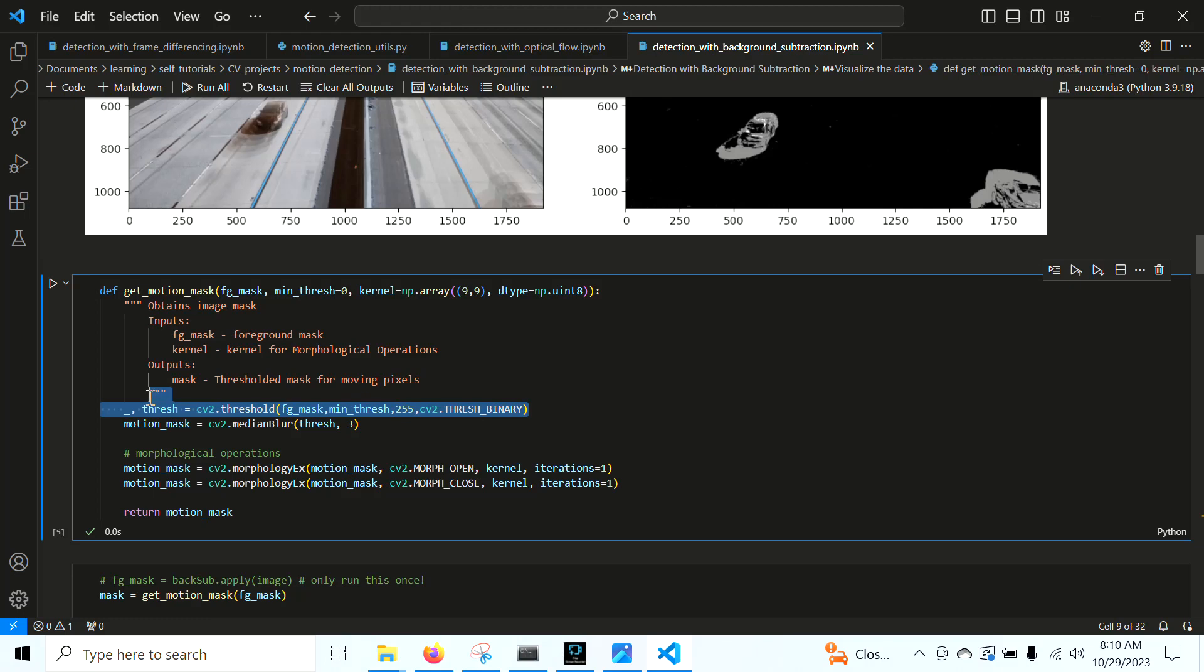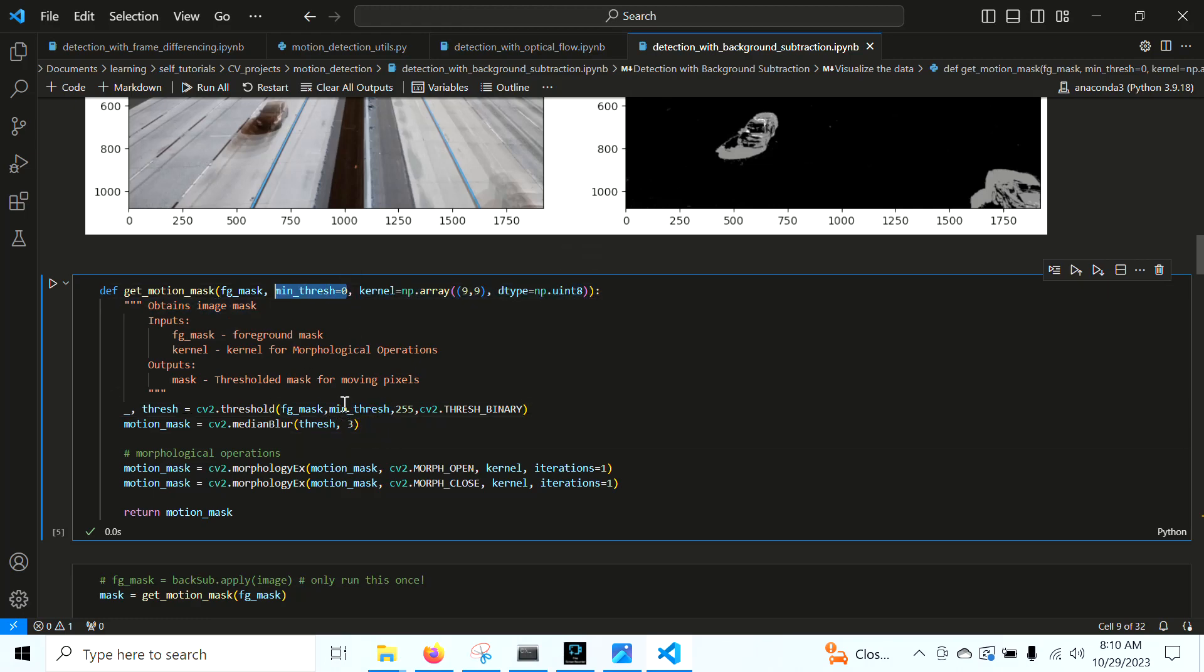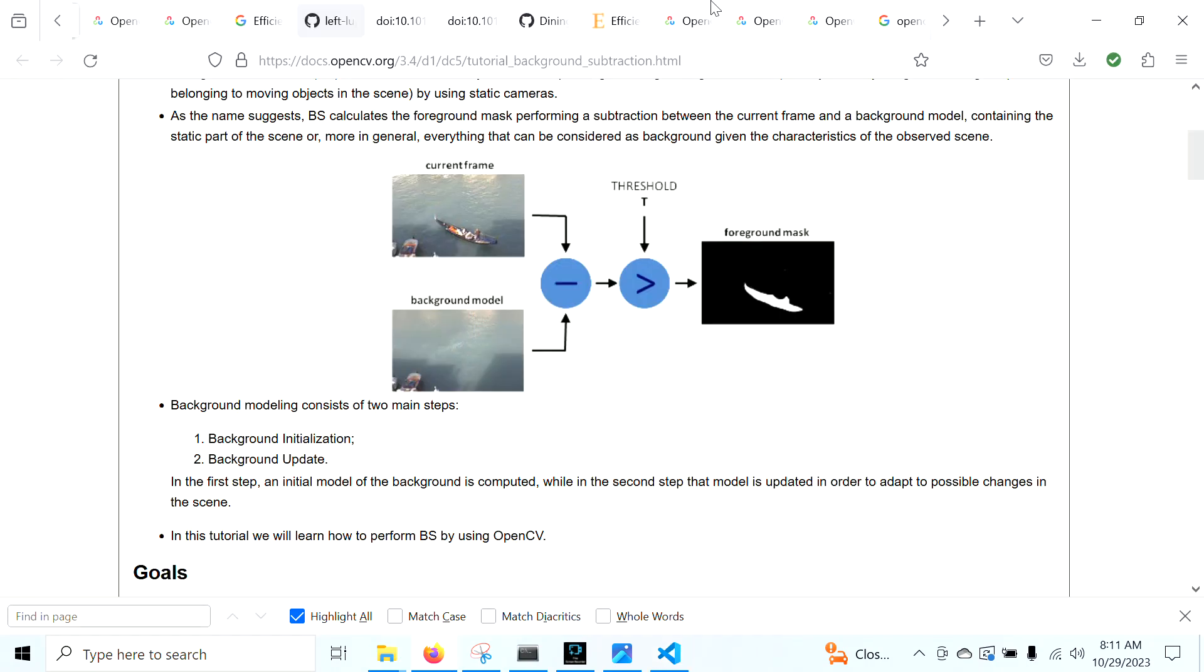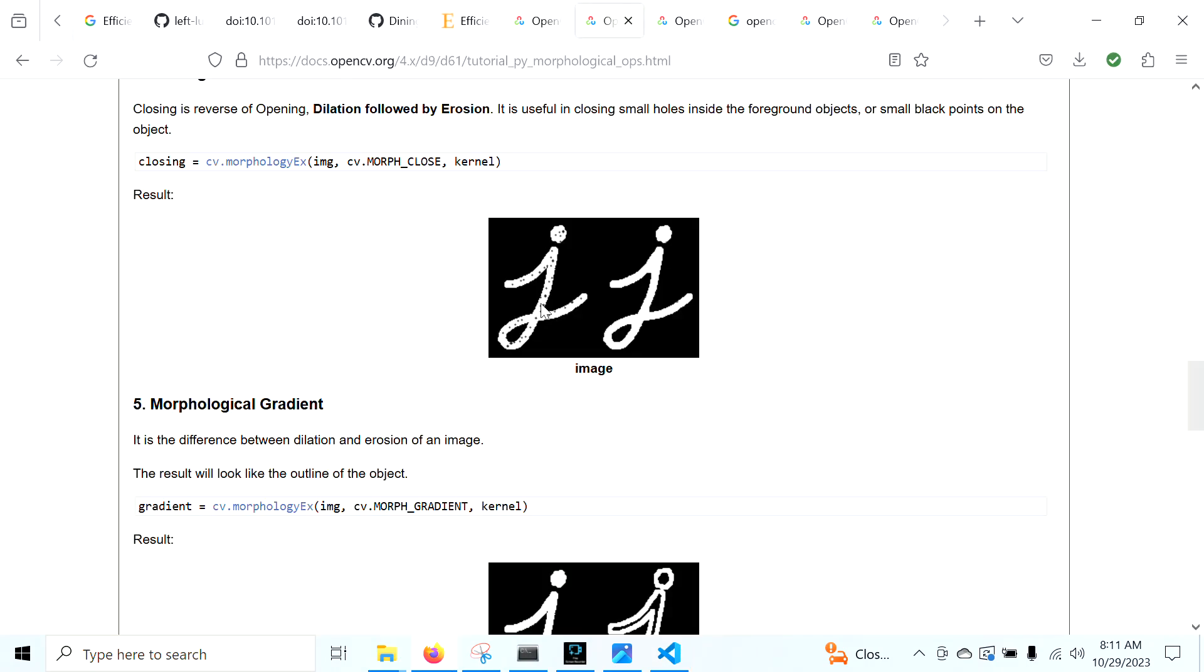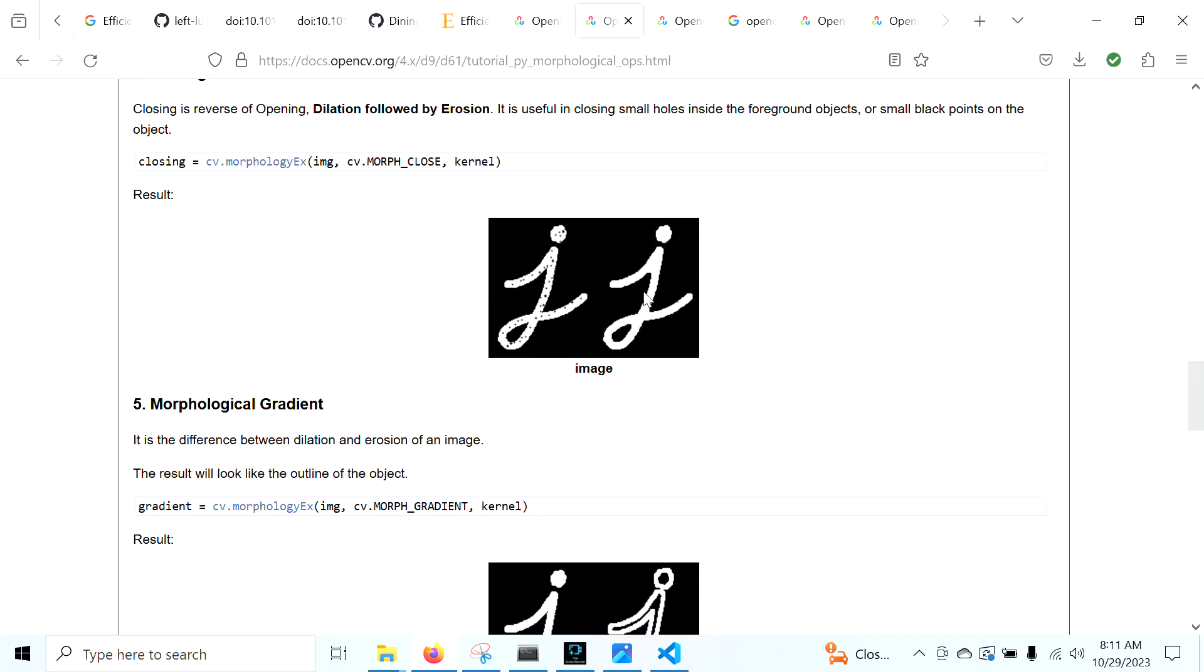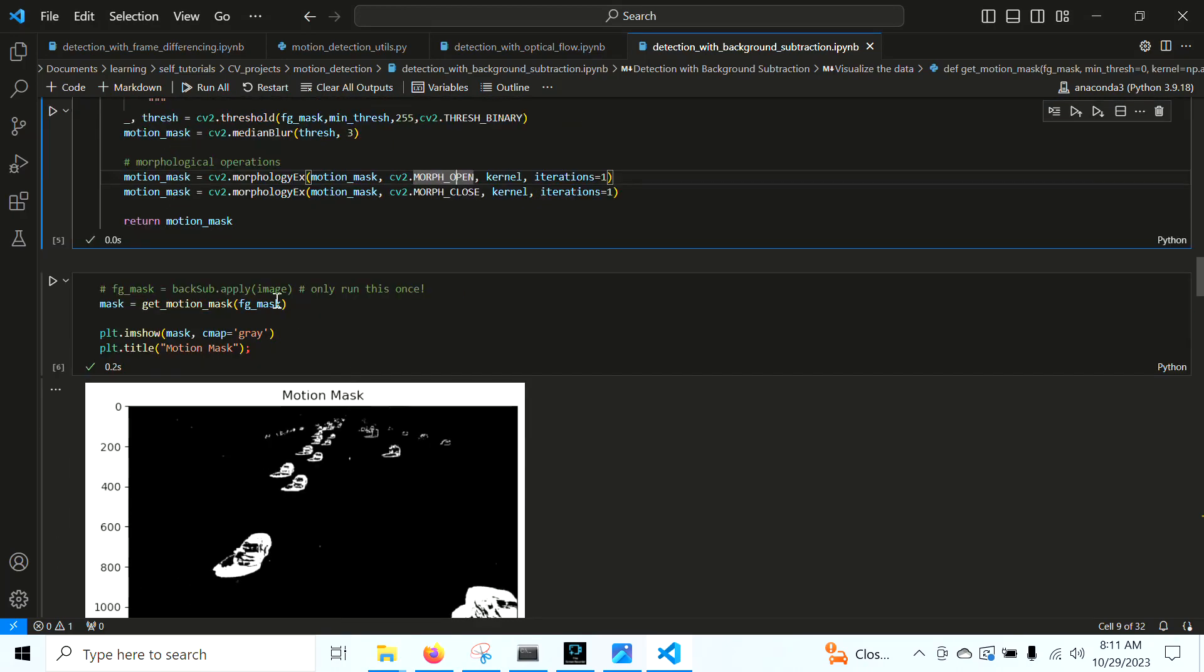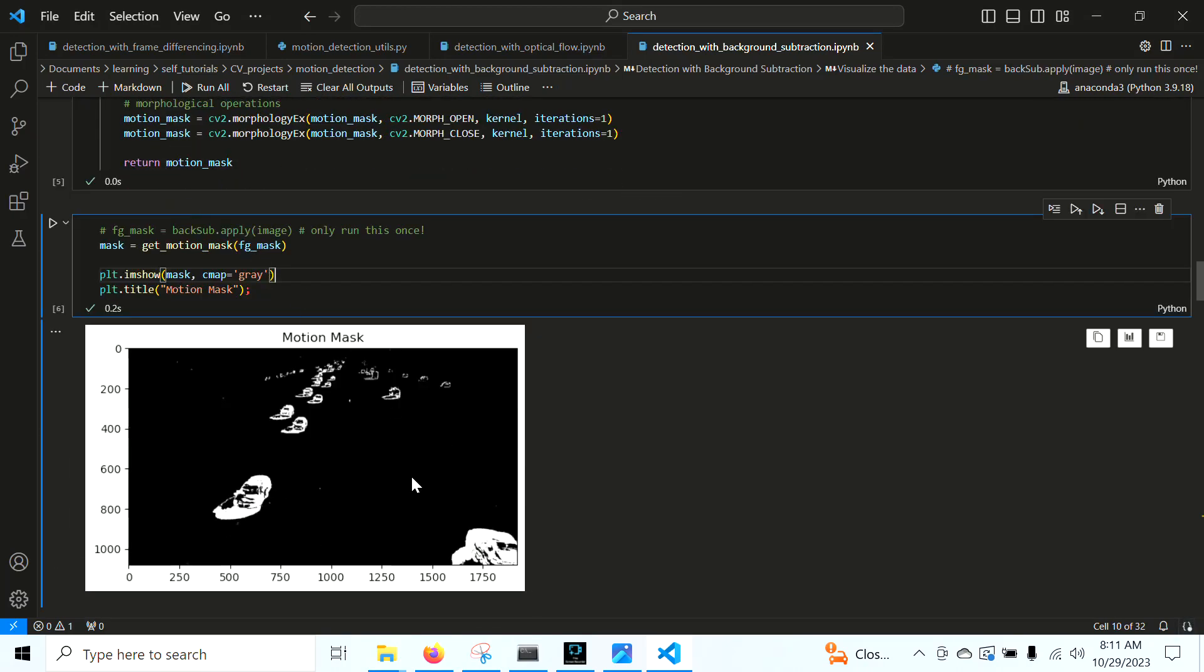We simply threshold this by minimum threshold. If we want to include the shadows or not include, we can change this minimum threshold value. In this case, it's just going to be zero. Anything greater than zero is going to be in this threshold. We're going to blur it, and we're going to perform a morphological operation. We're going to do an open and then a close. Open right here is we're going to clean out all the small noise, and then we're going to fill in the remaining contours. Similar to what we did last time, and here's our motion mask right here. We're still getting shadows. We haven't cleaned them up entirely, but we have some pretty good separation along all these vehicles.